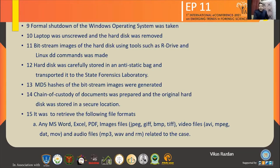As far as file recovery is concerned, we used FTK Imager and various softwares to recover deleted files from the hard disk that was in our custody.